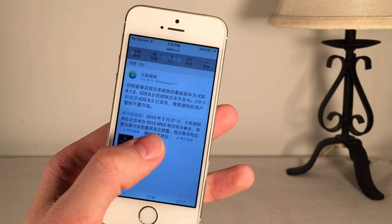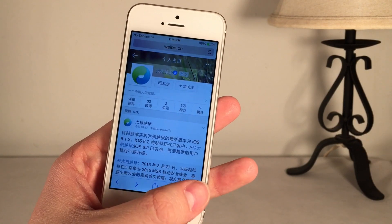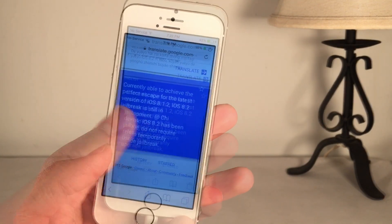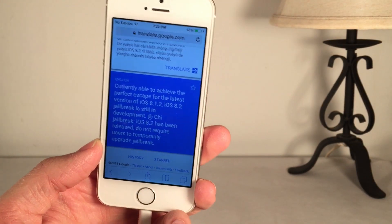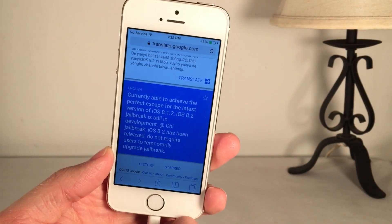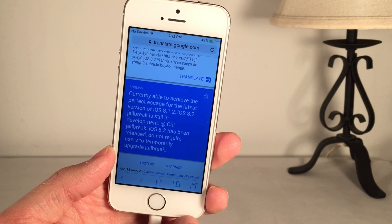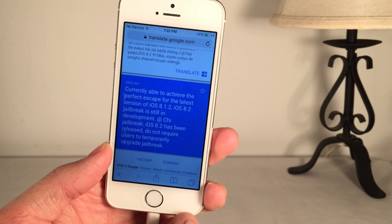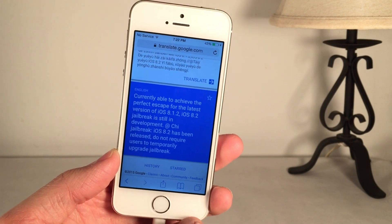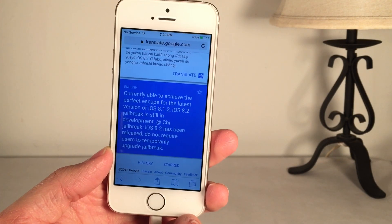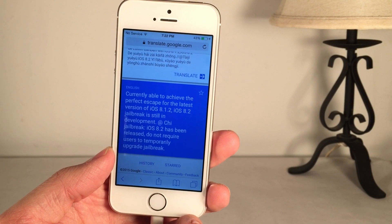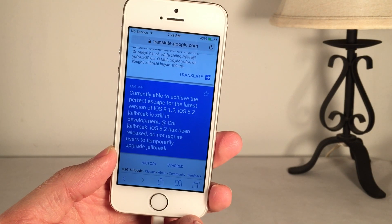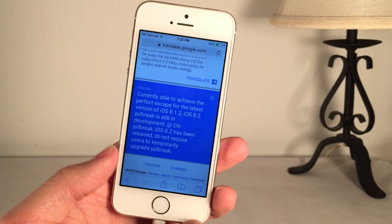Obviously it's in Chinese, so you need to use Google Translate. That's what I did here. It says, currently able to achieve the perfect escape for the latest version of 8.1.2. They're referring to the old jailbreak, and escape means jailbreak in this context due to the poor Google Translation.